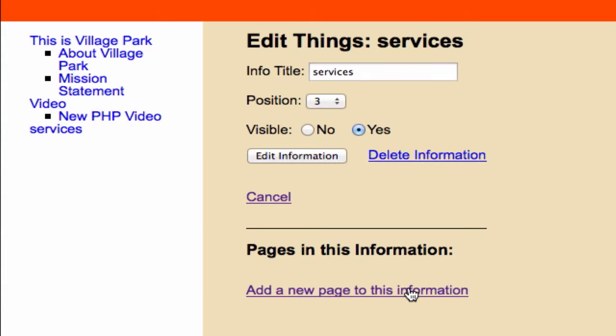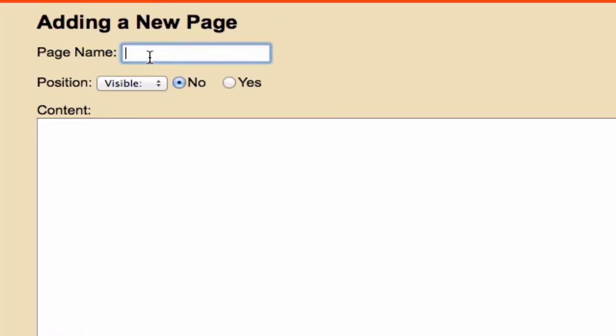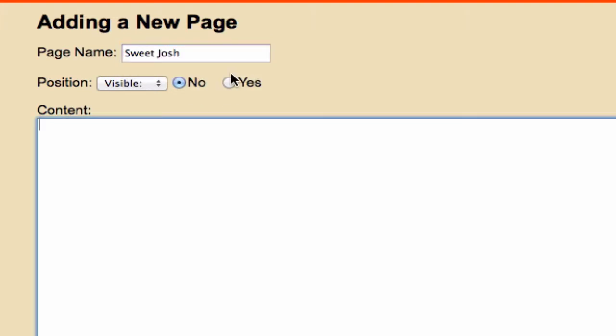Services. Page name, call it whatever you want. I'm just going to go ahead and call it Sweet Josh because that's the name of my dog. Sweet Josh, do I want this to be visible? Absolutely.